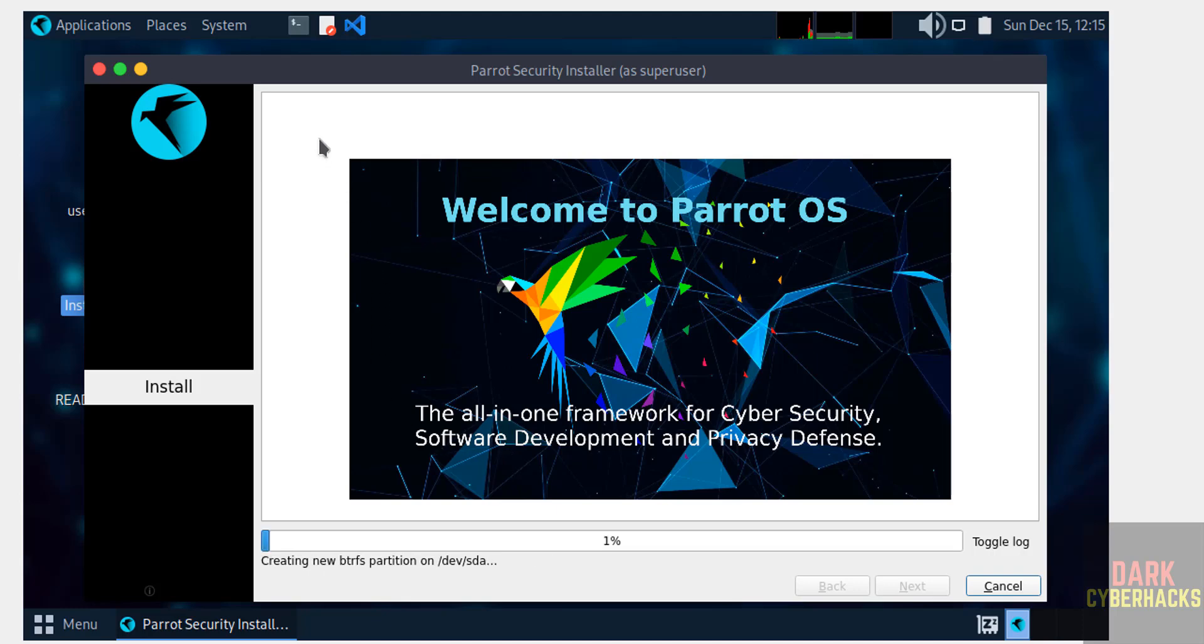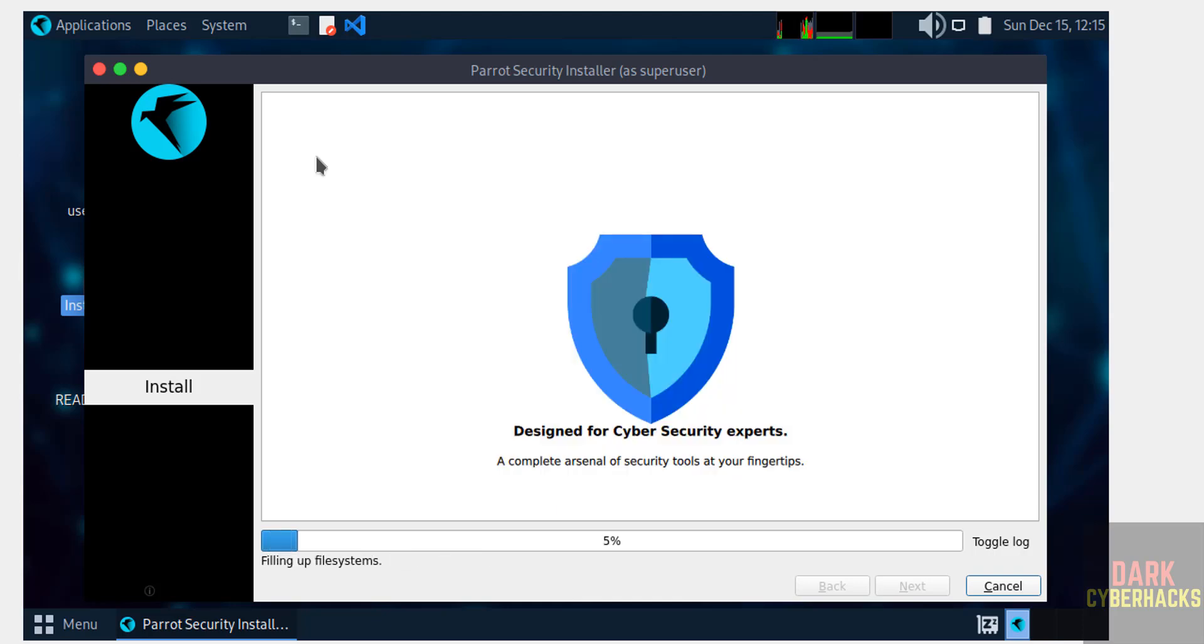Installation has started. This may take time. I am going to pause this video and resume at the end. It will ask us to reboot the system, then I will show you how to reboot and connect to the Parrot OS 6.2 virtual machine on VirtualBox.